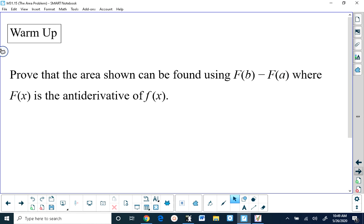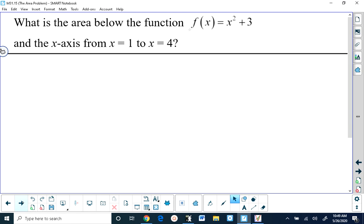The warm-up asks us to prove that the area in the diagram can be found by taking capital F of b minus capital F of a, where capital F of x is the antiderivative of the function that provides the top boundary to the area. Before we prove this, I'm going to use a specific example to explain what this is saying, then we'll prove it, and then look at some other examples.